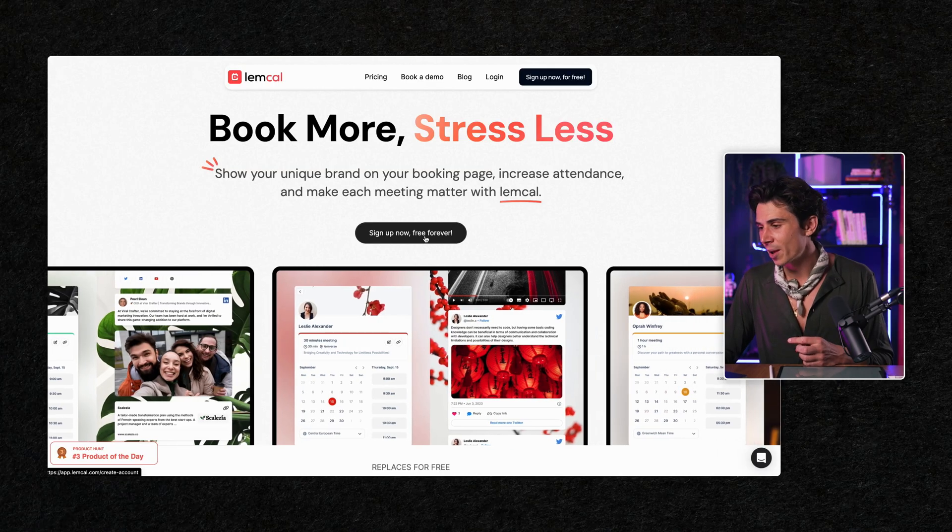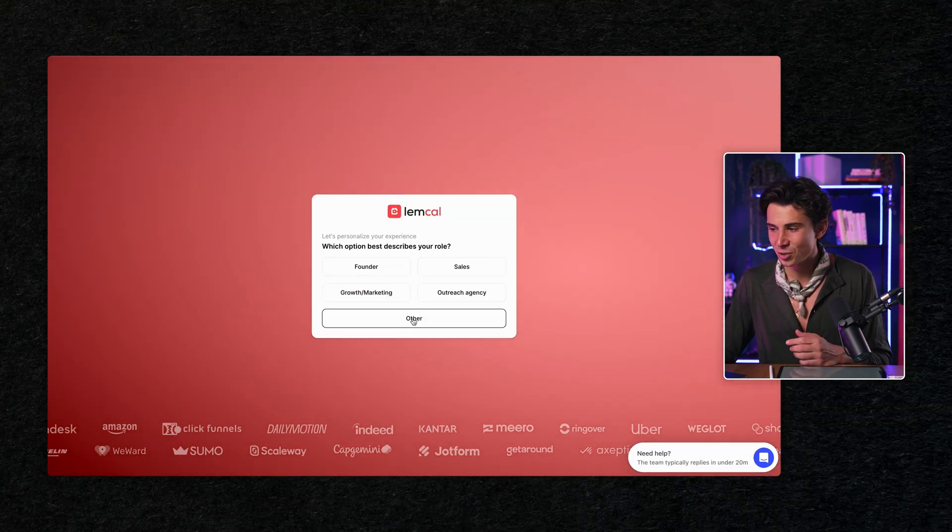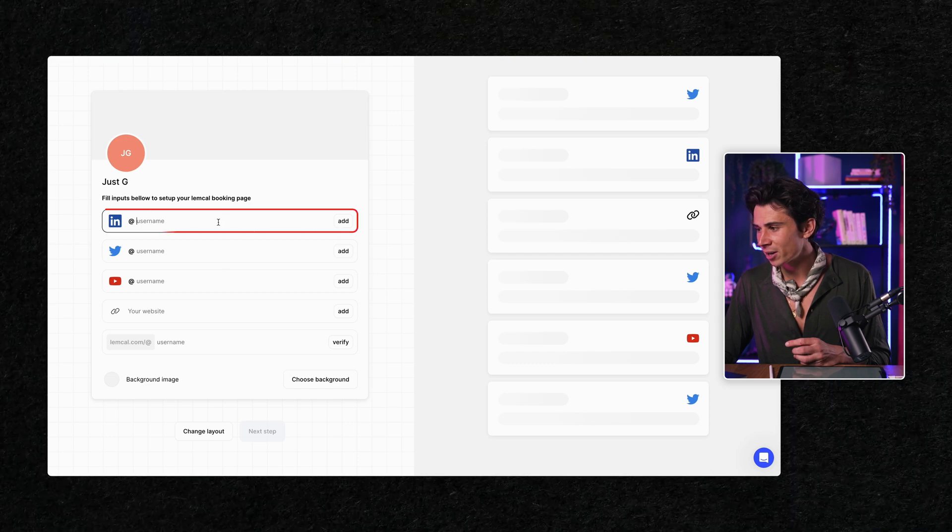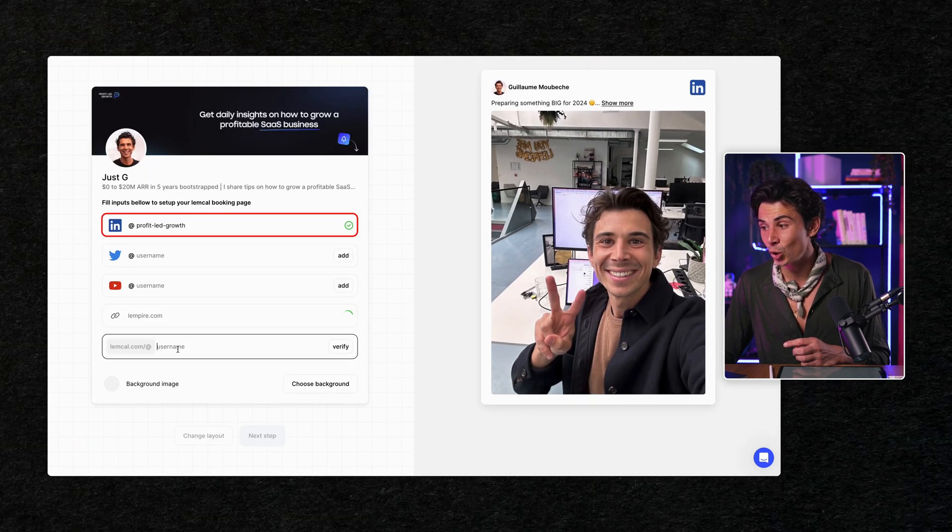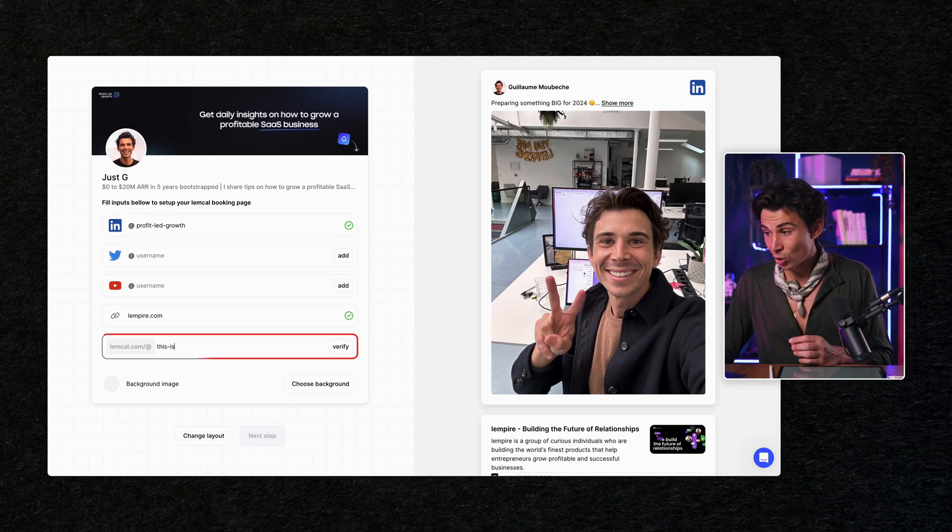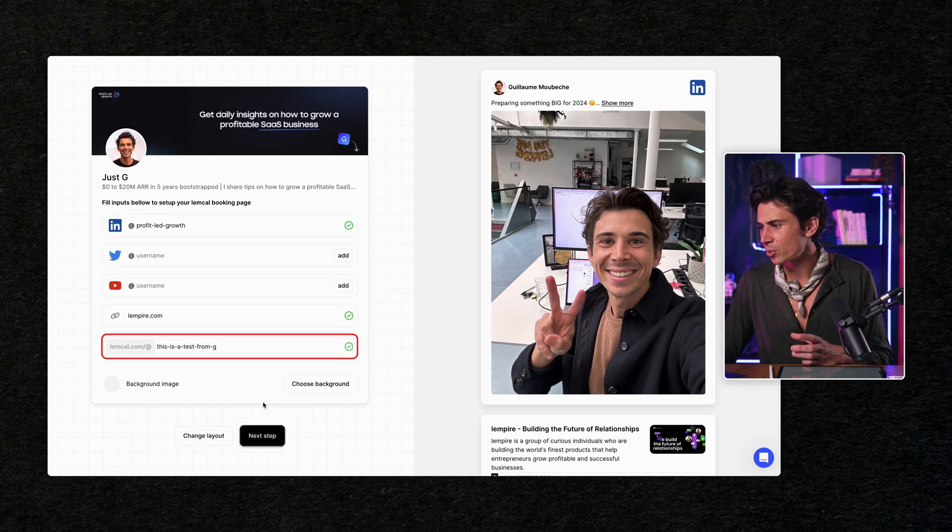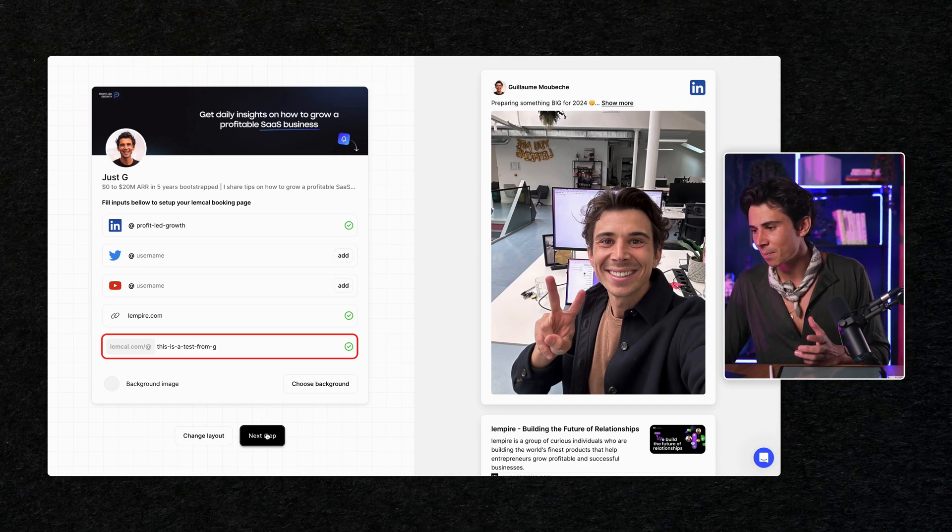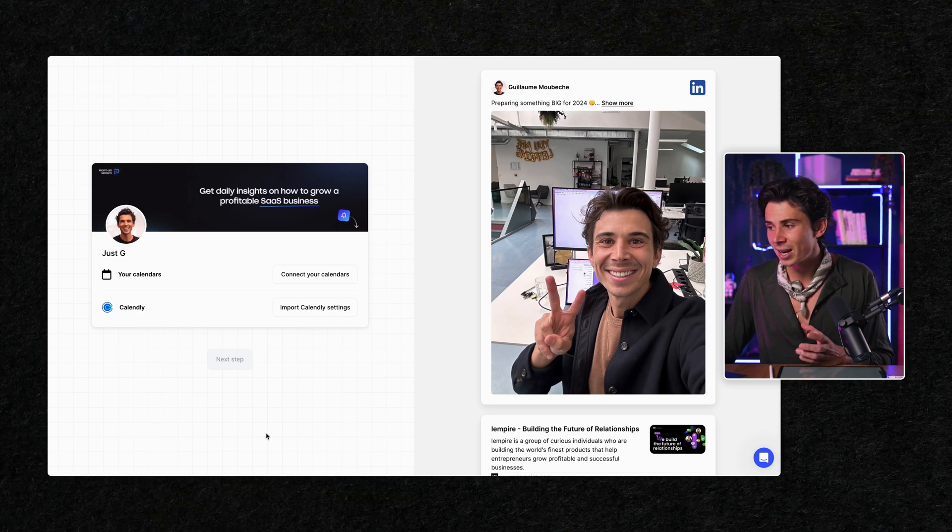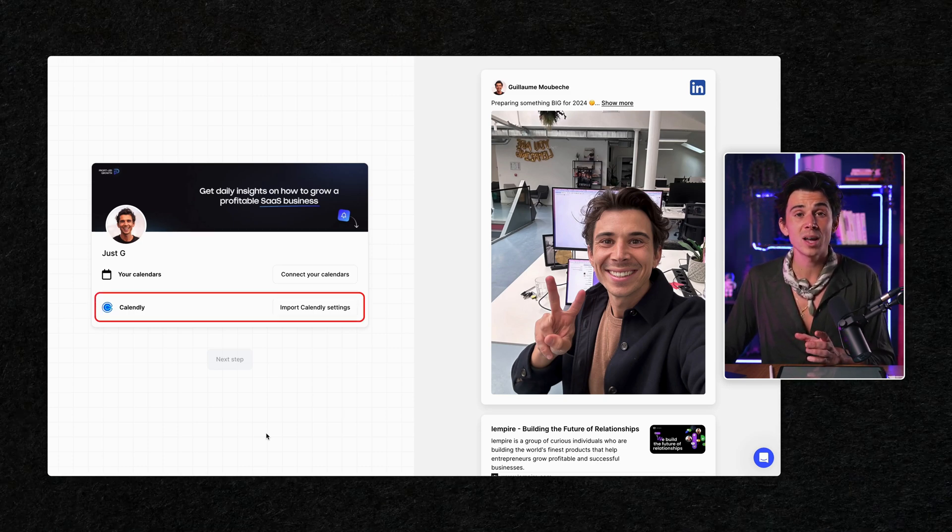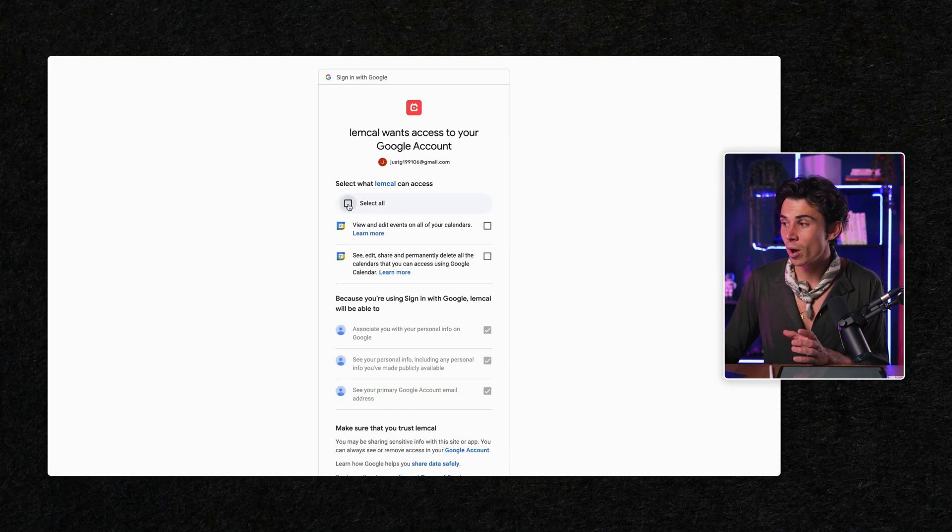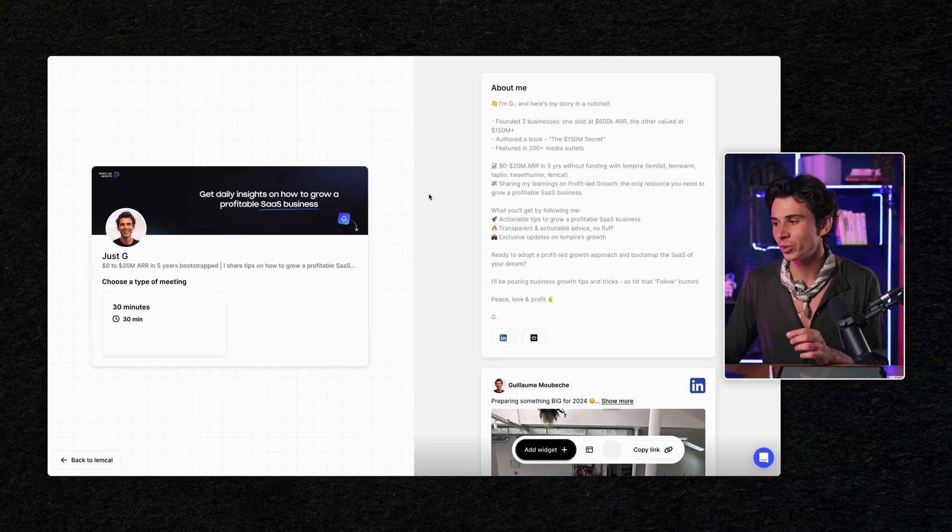The first step is to go to lemcal.com and create an account. You can say that you're coming from YouTube since you're watching this video. And here you're going to be able to add your LinkedIn profile. So Lemcal will pull out all the important information from your LinkedIn automatically, which in my opinion is pretty awesome. You can also decide how you want to name your calendar. So here I'm putting, this is a test, but you should put your first name and last name. Then comes the part where you can connect your calendar. If you're already using Calendly, you'll be able to import all your meetings directly into Lemcal in simply one click. If not, simply connect your calendar. That way, when someone books a meeting on Lemcal, it will reflect directly on your own calendar.